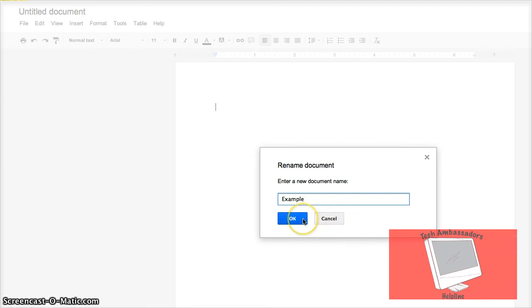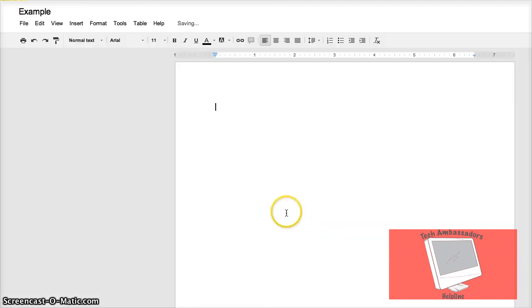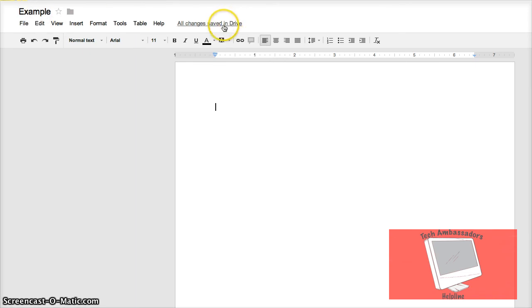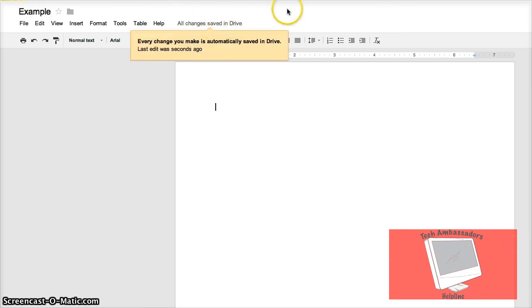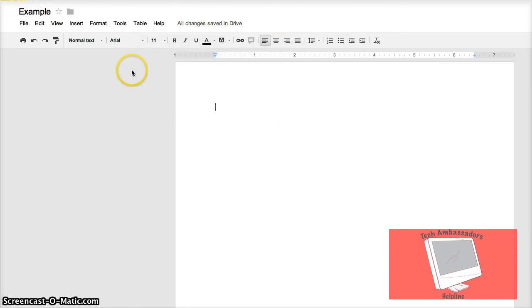Then click OK. Now it's renamed. Now it says all changes saved to drive. That means it's saved.